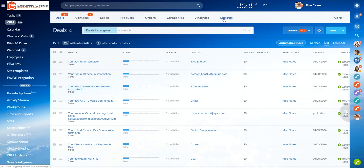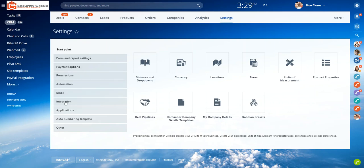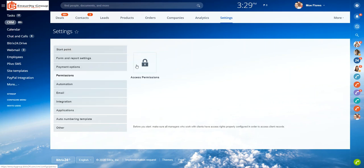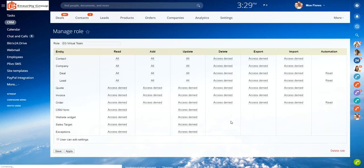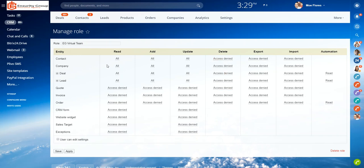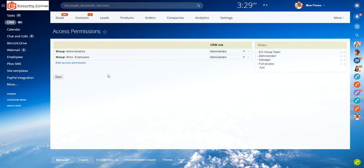To assign employee roles, go to the CRM, go to Settings, go to Permissions. Access your permissions and right here you can access roles or create new roles for your team. You have different types of access — you can assign read, add, update, delete, export, and import permissions. Depending on the level of user, you can assign different roles and permissions.